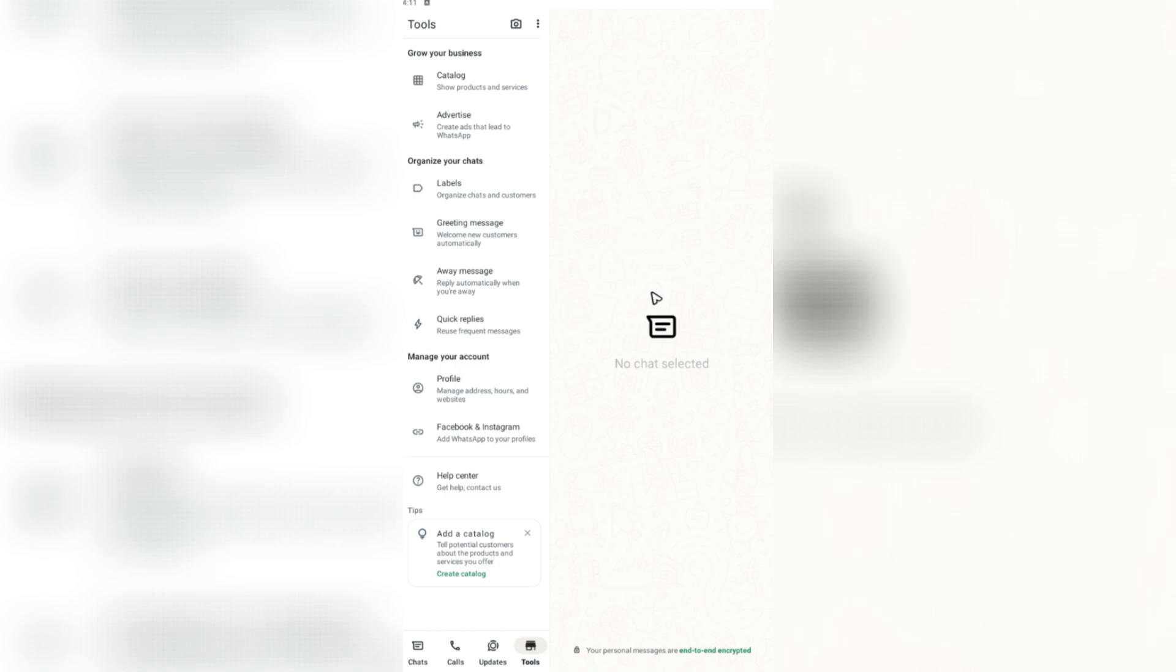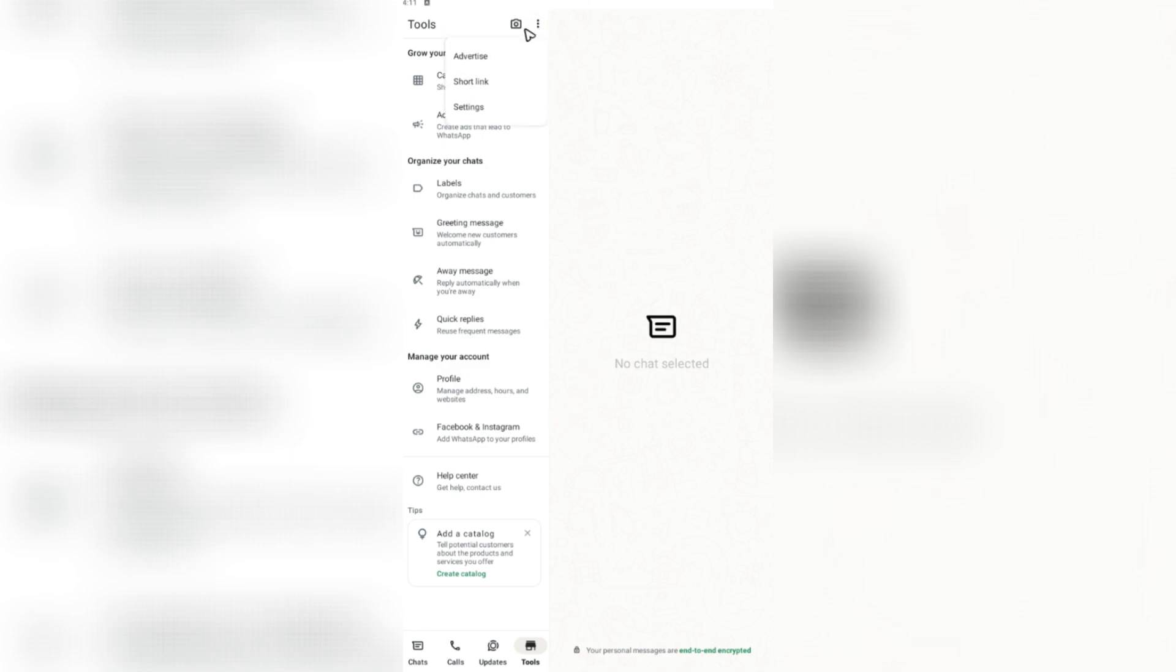All right, it's pretty easy to do. First for the WhatsApp Business app, you're going to want to go ahead and open it up. Now, once you're in here, tap the three dots right here at the top left, besides the camera.